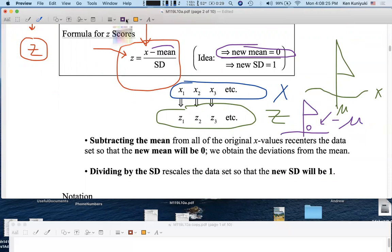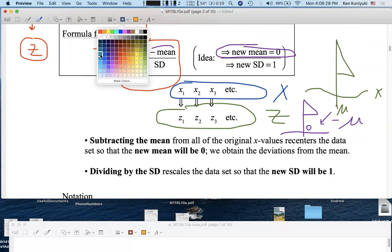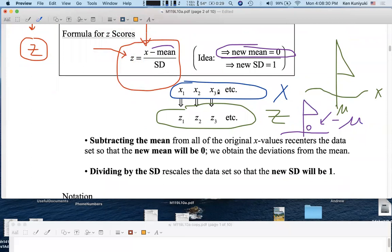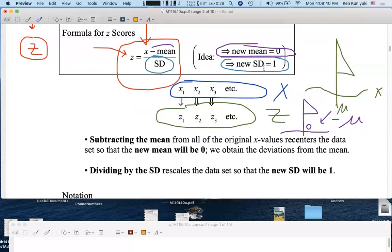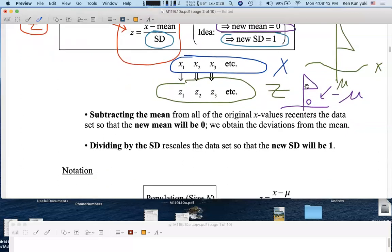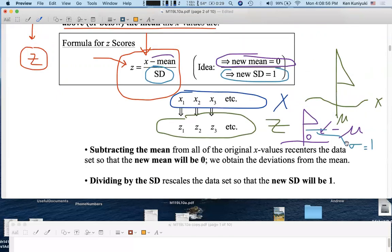Likewise, we're going to divide the resulting data scores by the standard deviation. This will ensure that the new standard deviation for the z-data set will be one. So the flagpole, the center, is at zero, and one standard deviation for the new transformed data set will be one. Mean zero, standard deviation one — those will be the characteristics of the new transformed z-data set.